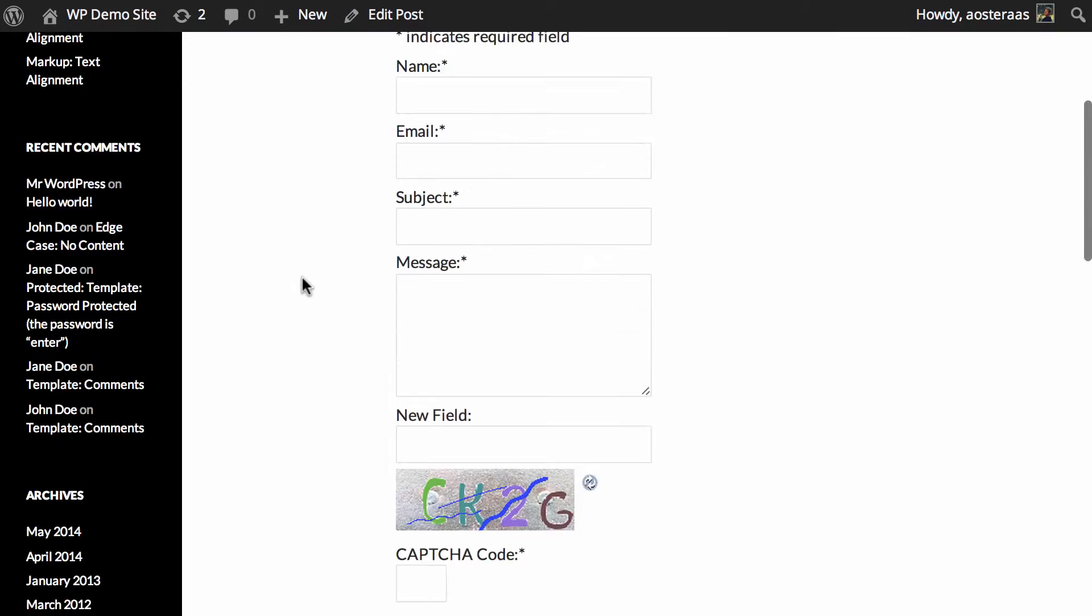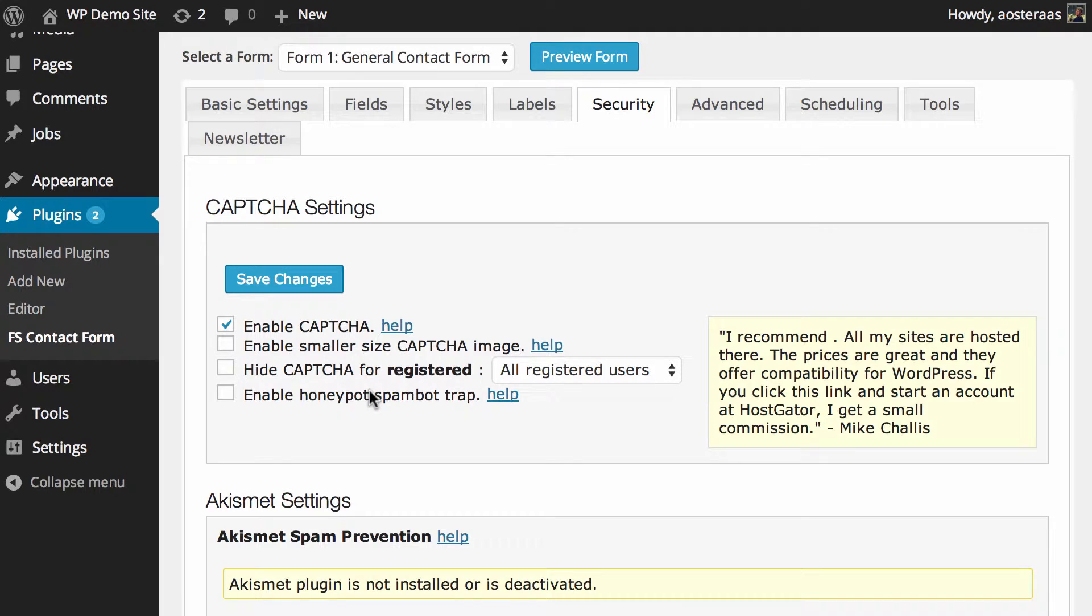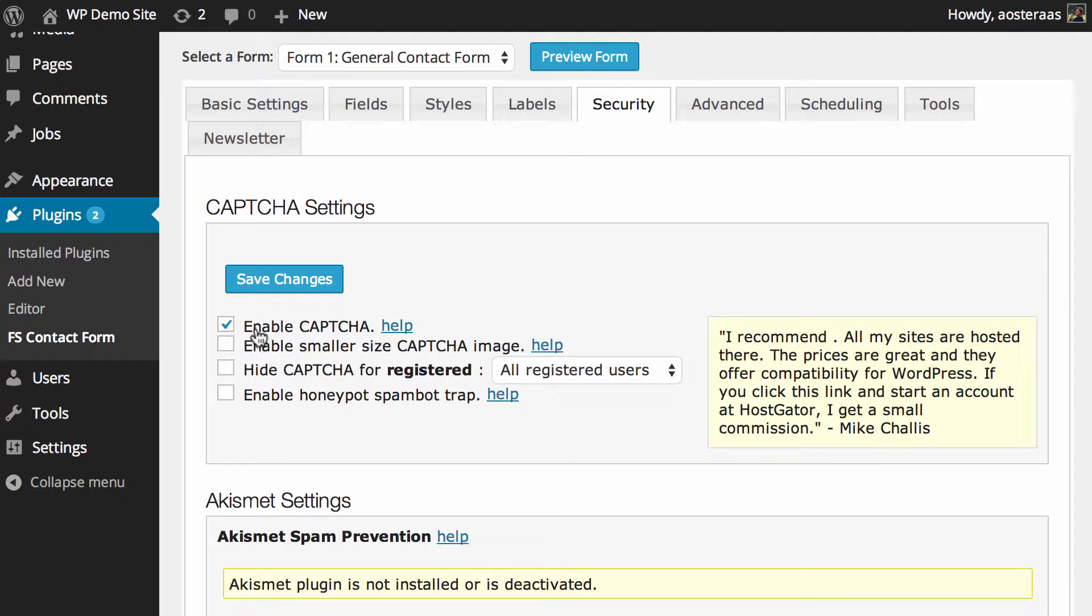If you haven't checked it out yet, you'll notice that this contact form has a CAPTCHA down the bottom to help protect you against spam. So the first thing you do is disable that if you want. It's enabled by default. I'd suggest leaving it on.